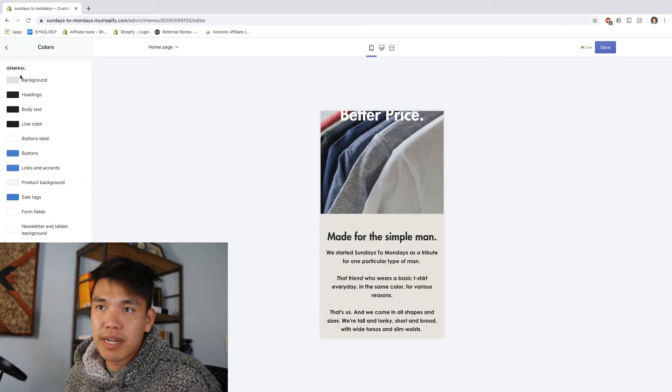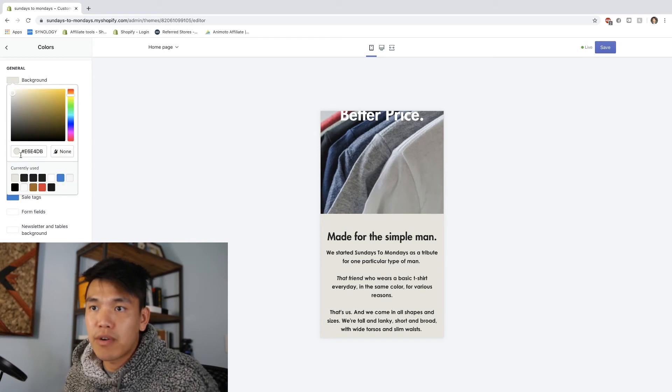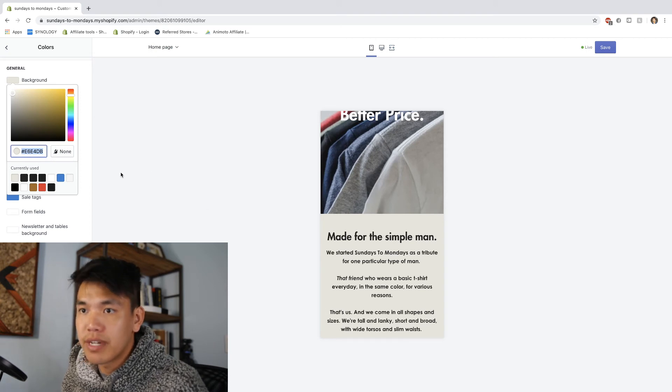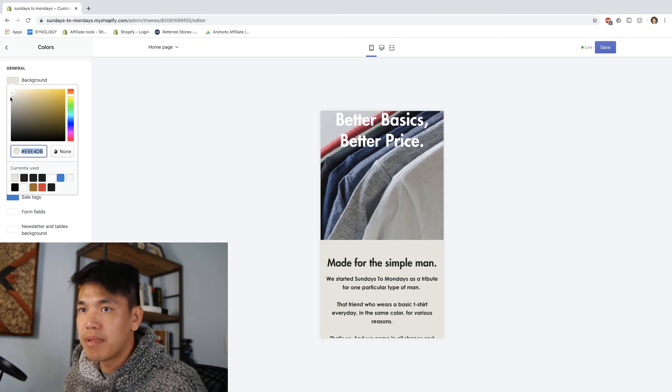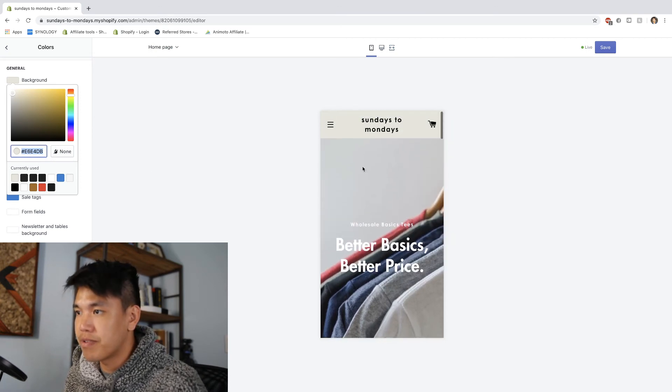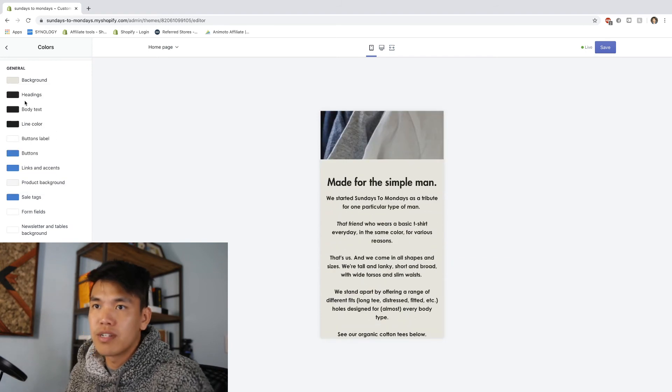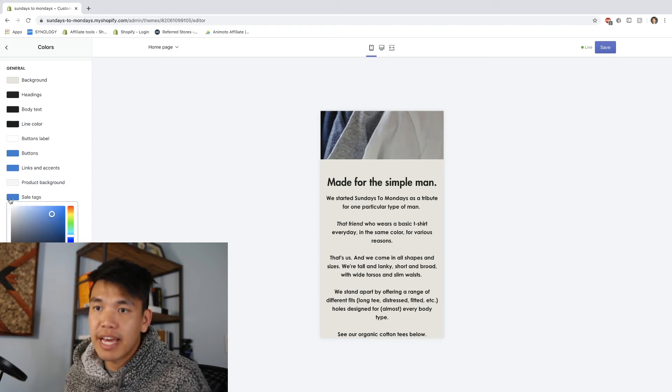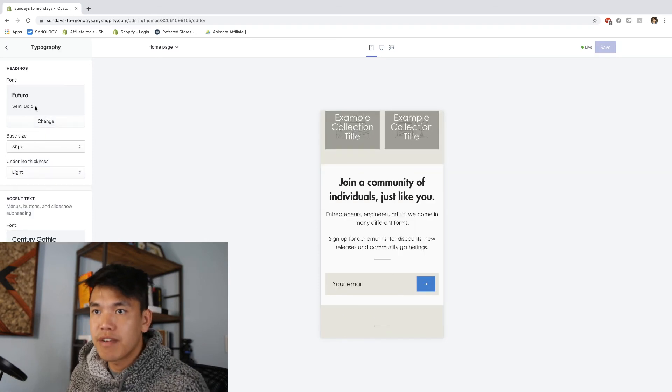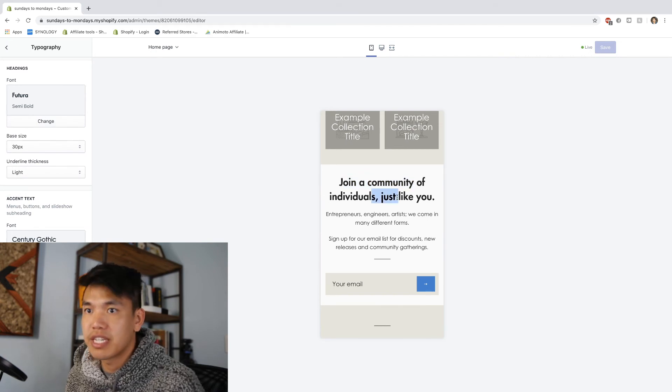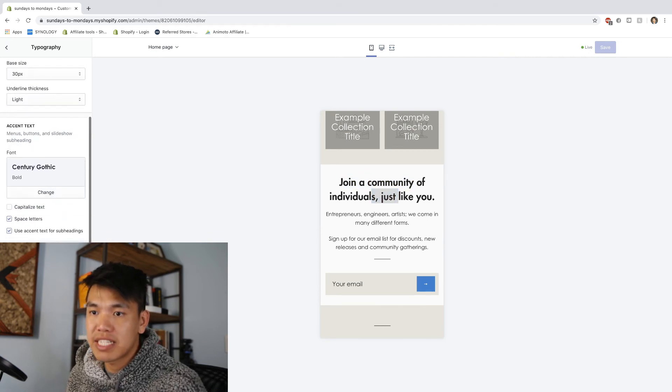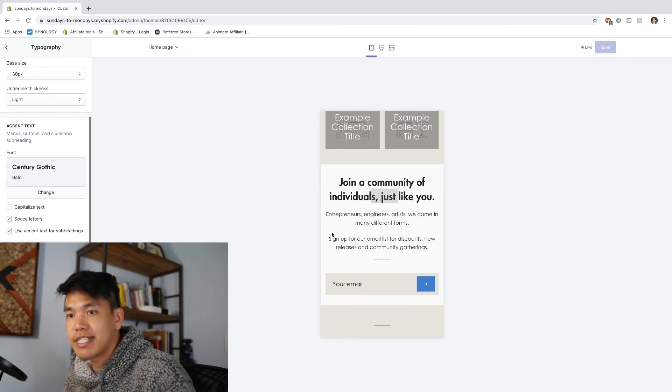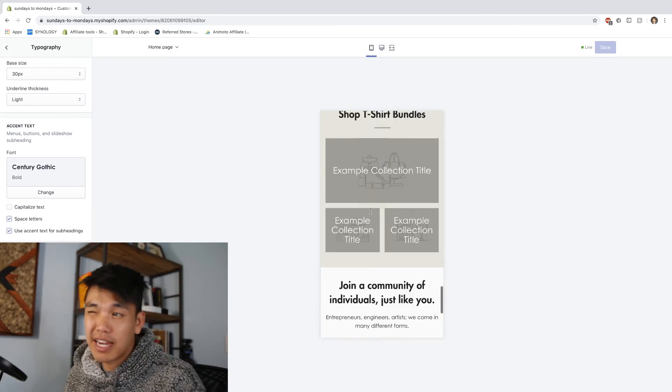Here's my section if you want to copy it. And for my colors real quick, here's my background. Here is the hex code E6E4DB. If you want to copy it, go for it. Play around in that section too. Don't be afraid because there's a lot of cool colors. Here's kind of my setup. I did my brand color for buttons, links and accents, and sale tags. In typography, I'm using Futura semi-bold. I just think it looks really clean. I use Century Gothic for accent text and body text here, as you can see. Easy to read is all I care about.